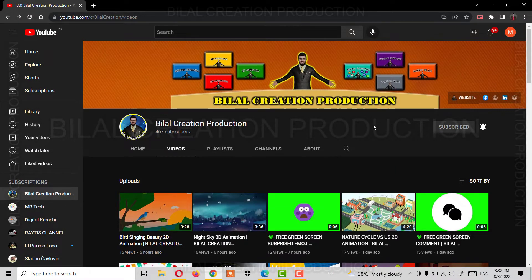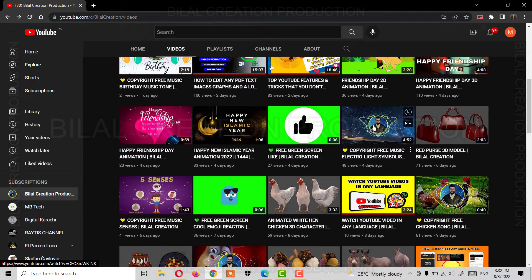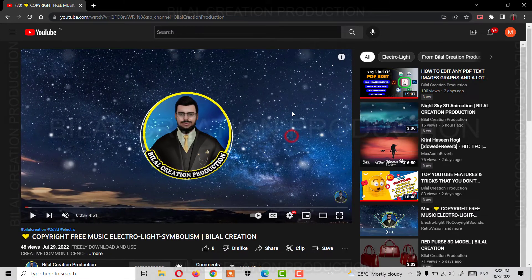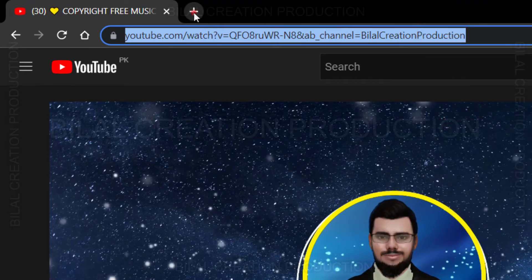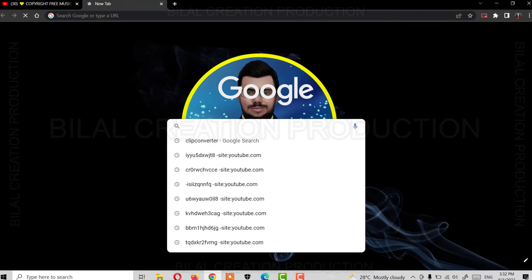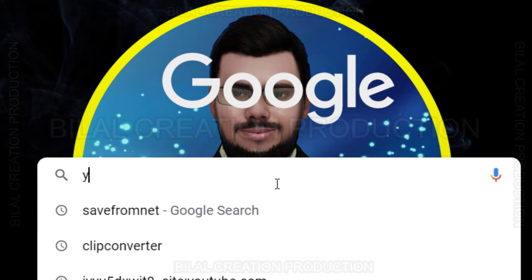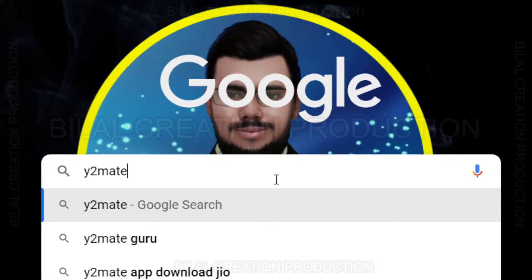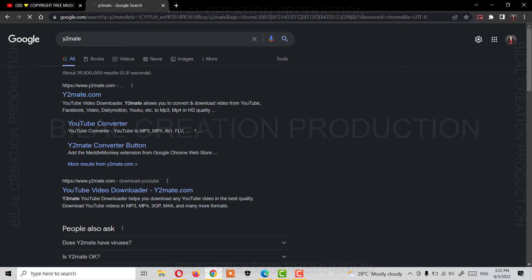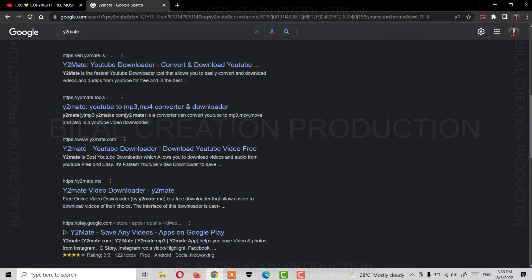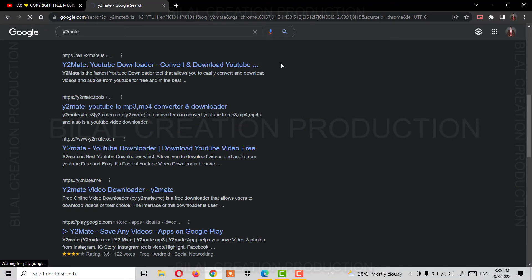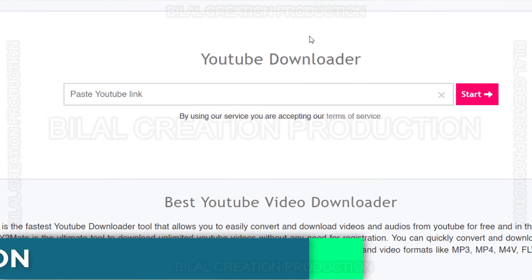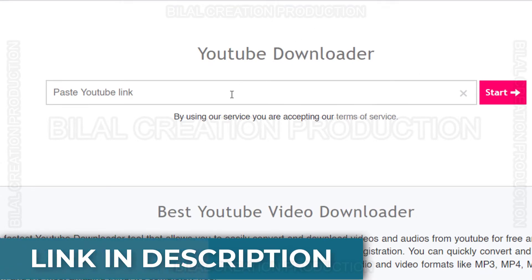First, copy the URL of the video you want to download, then paste the link here.